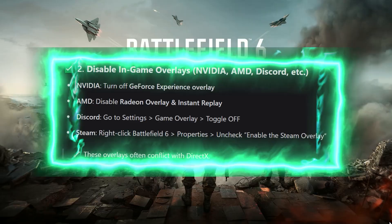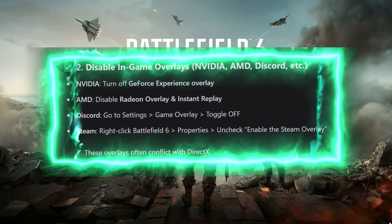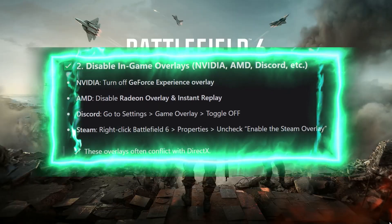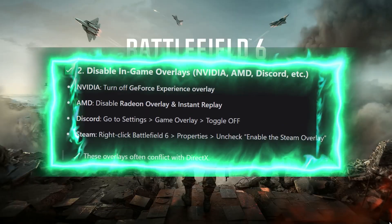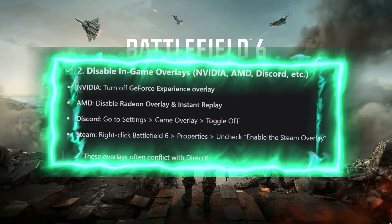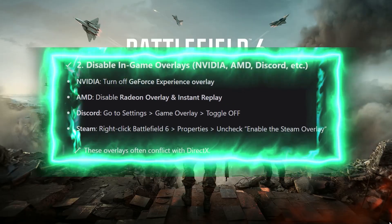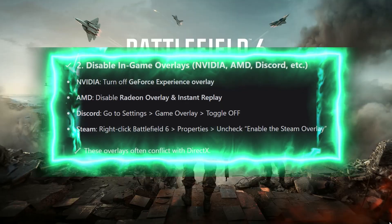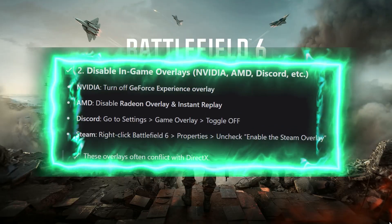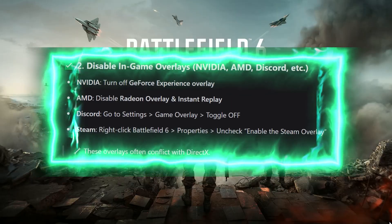Step 2: Disable in-game overlays — NVIDIA, AMD, Discord, etc. For NVIDIA, turn off the GeForce Experience overlay. For AMD, disable Radeon Overlay and Instant Replay. For Discord, go to Settings > Game Overlay and toggle it OFF. For Steam, right-click Battlefield 6 > Properties and uncheck Enable the Steam Overlay. These overlays often conflict with DirectX.